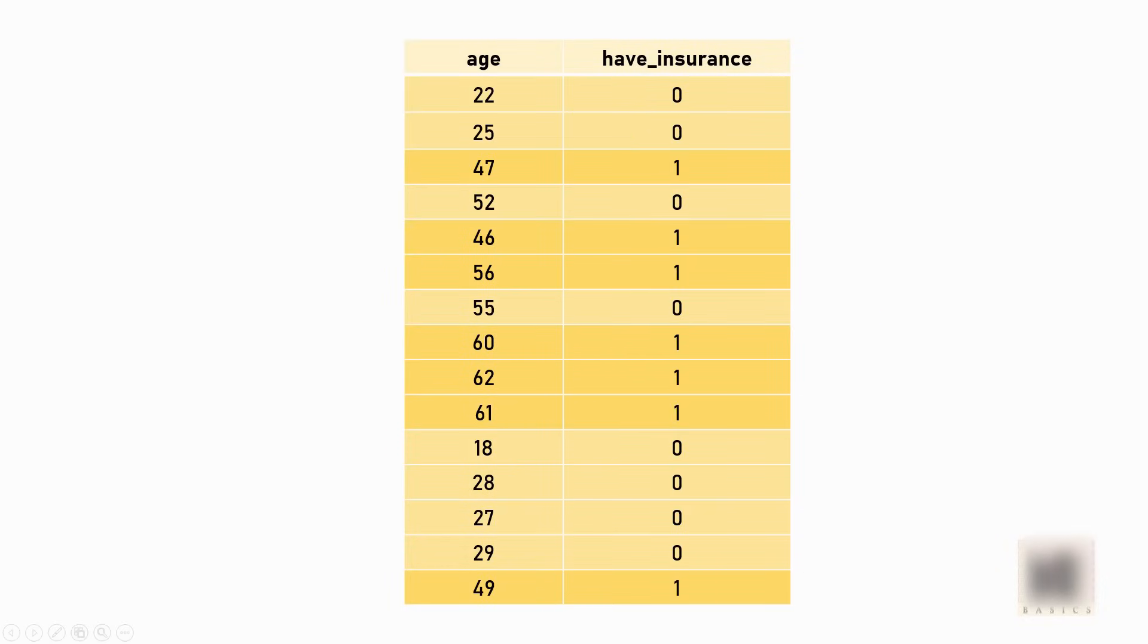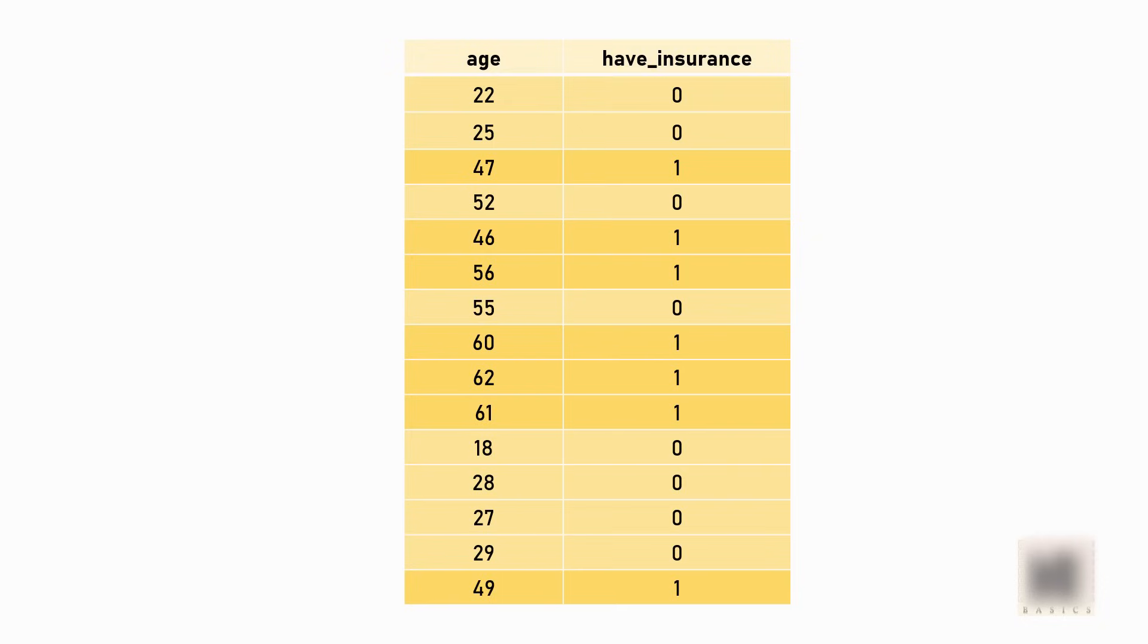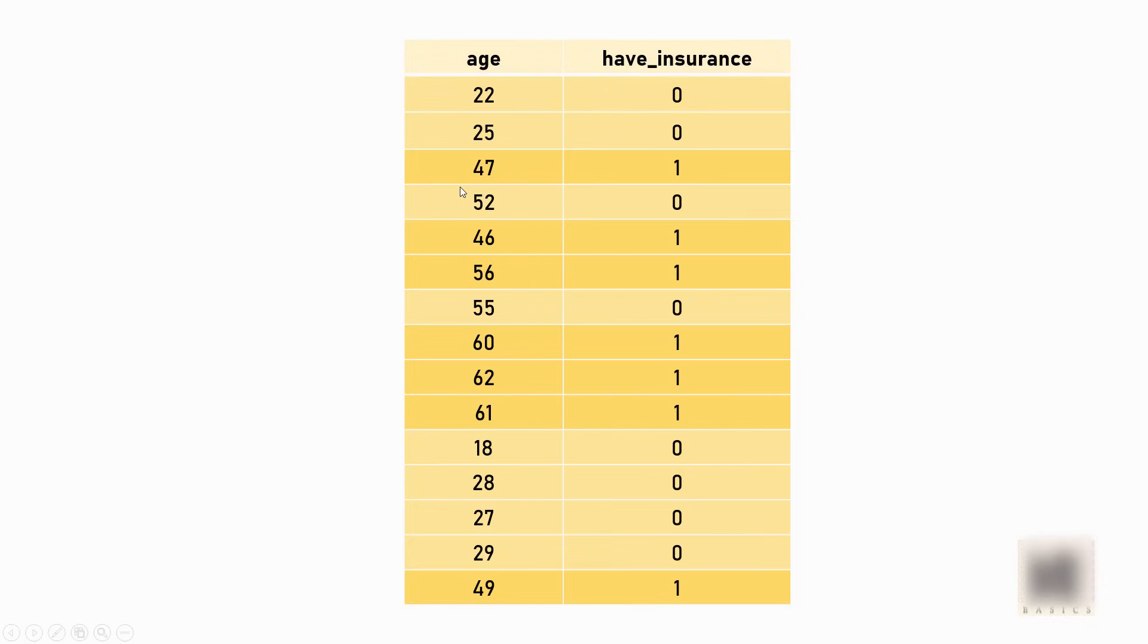Let's say you're working as a data scientist in a life insurance company, and your boss gives you the task of predicting how likely a potential customer is to buy your insurance product. What you're seeing here is the available data, and based on the age, the information you have is whether the customer bought the insurance or not. You can see some patterns, such as young people don't buy insurance too much. There are persons with ages 22, 25, where zero means they didn't buy insurance, whereas as the person's age increases, they're more likely to buy insurance.